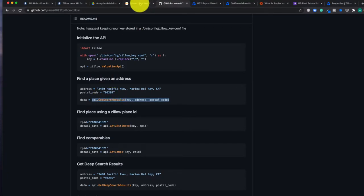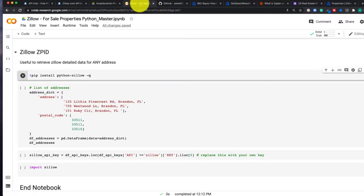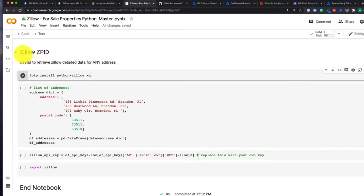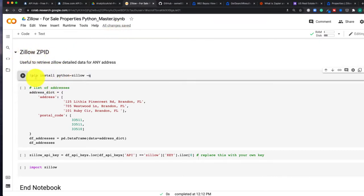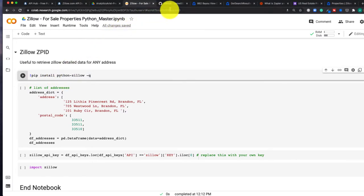So I'm going to go back to the original notebook that we worked with in the last video. And for those of you who are coming into this, I highly encourage you to watch that video first and then come back here. So at the very end, we have a section called Zillow ZPID. And what we want to do is install that library, that package that was created by that user on GitHub.